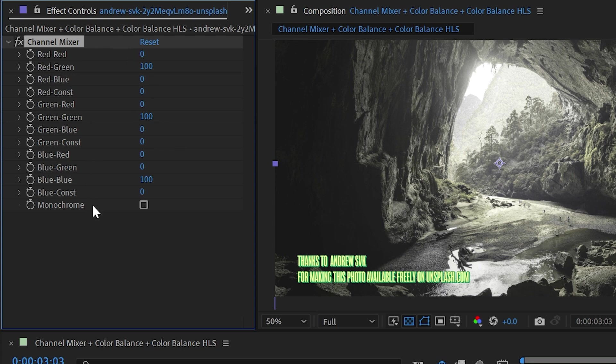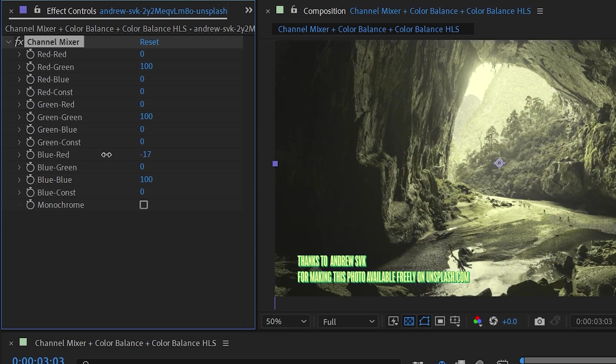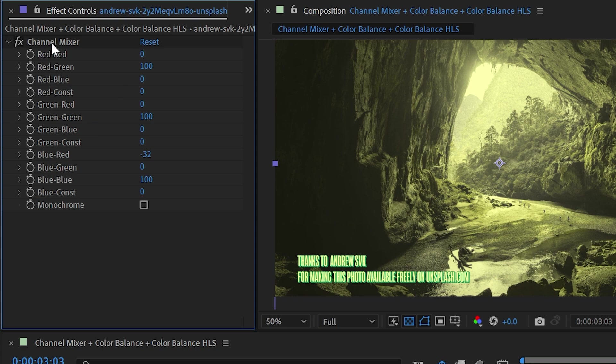And I can do this for any one of these options. So I could push some blue into the red, or I could go in a negative value and take blue out of the red. And that works for any of these properties. Now, in addition to all of these input and output controls, we also have red constant, green constant, and blue constant.